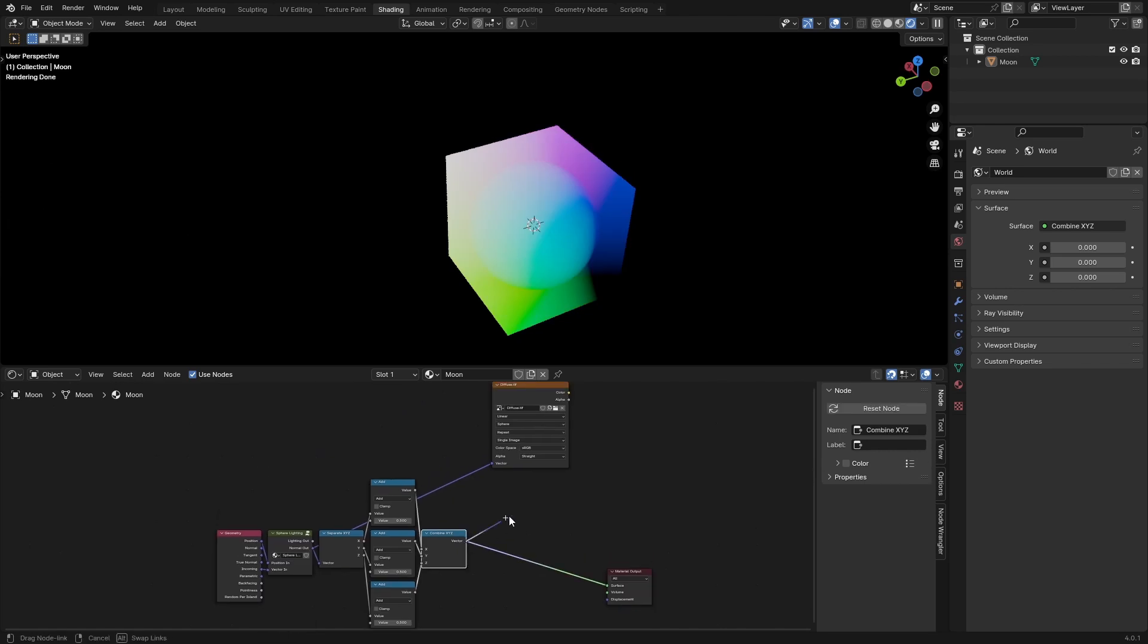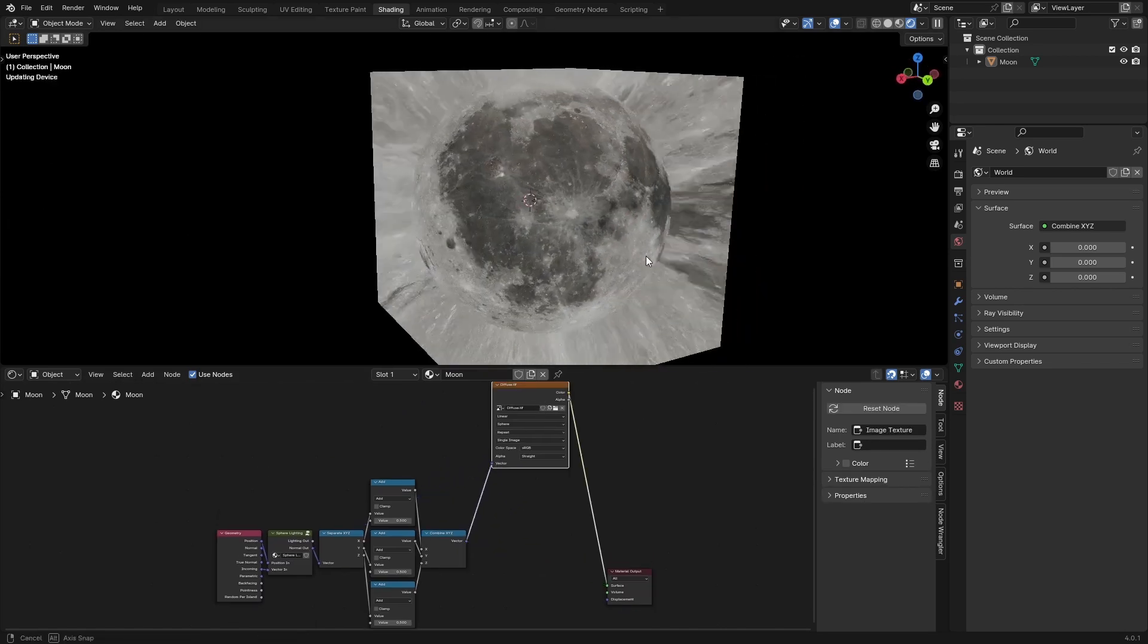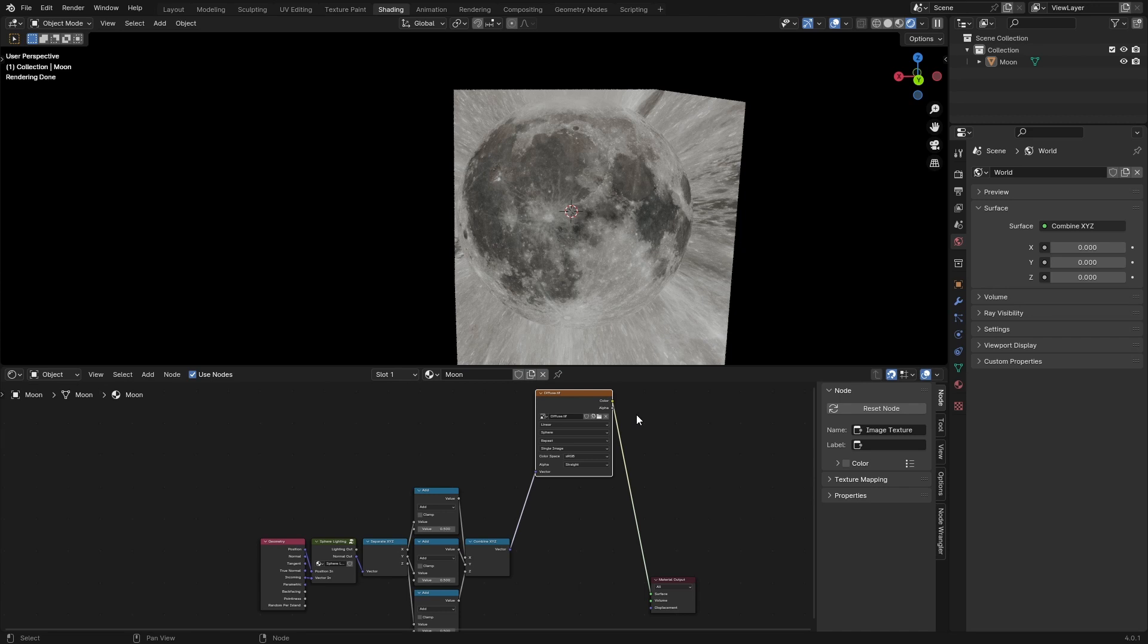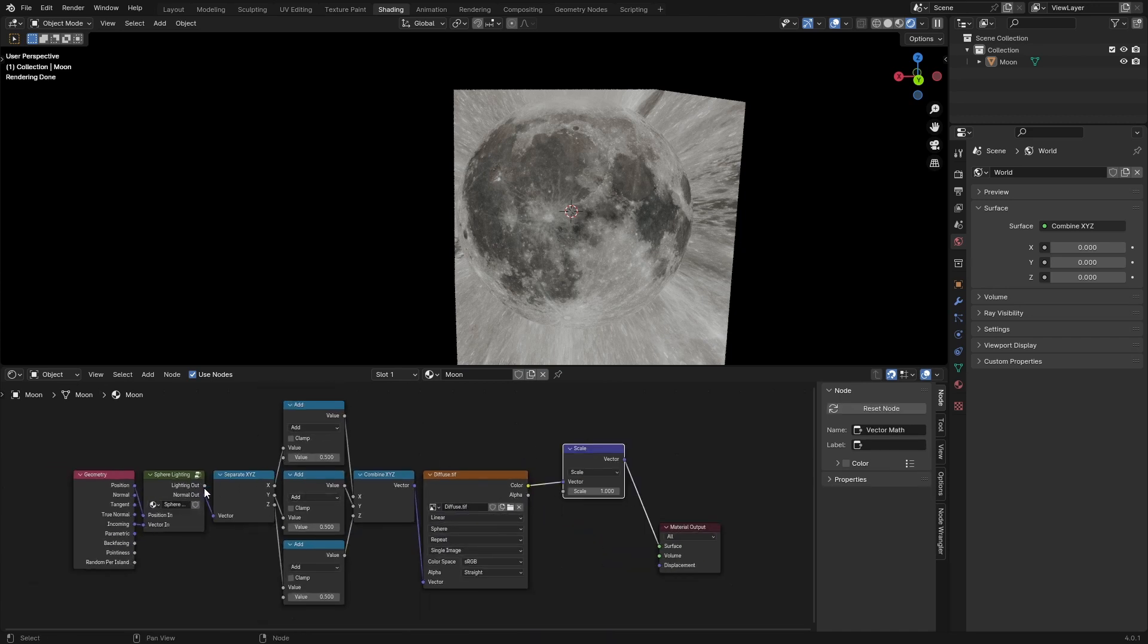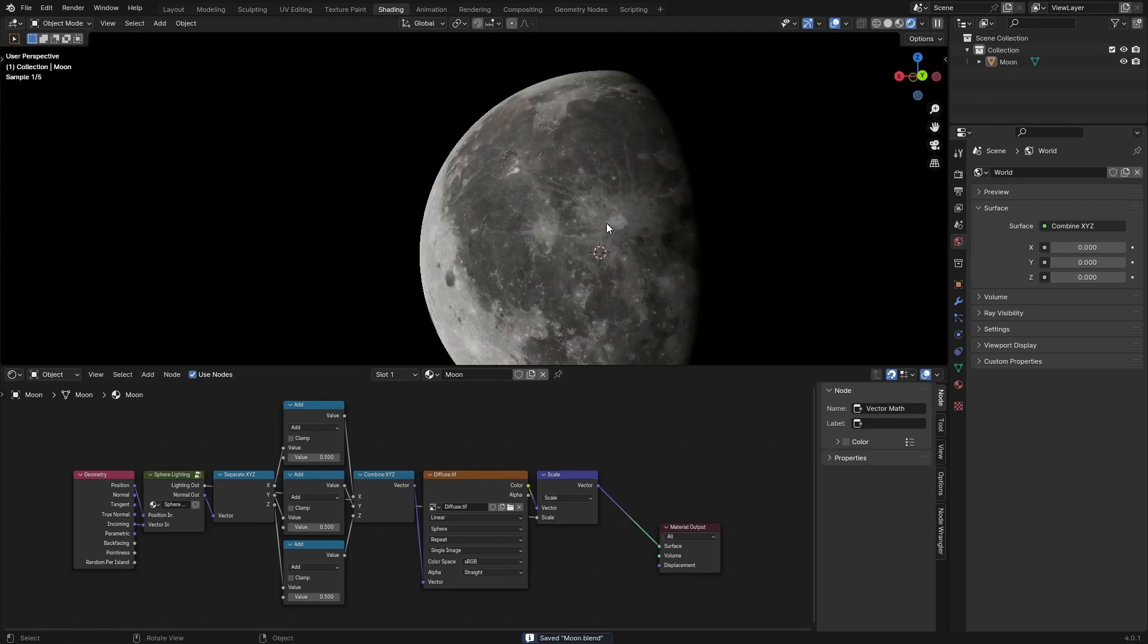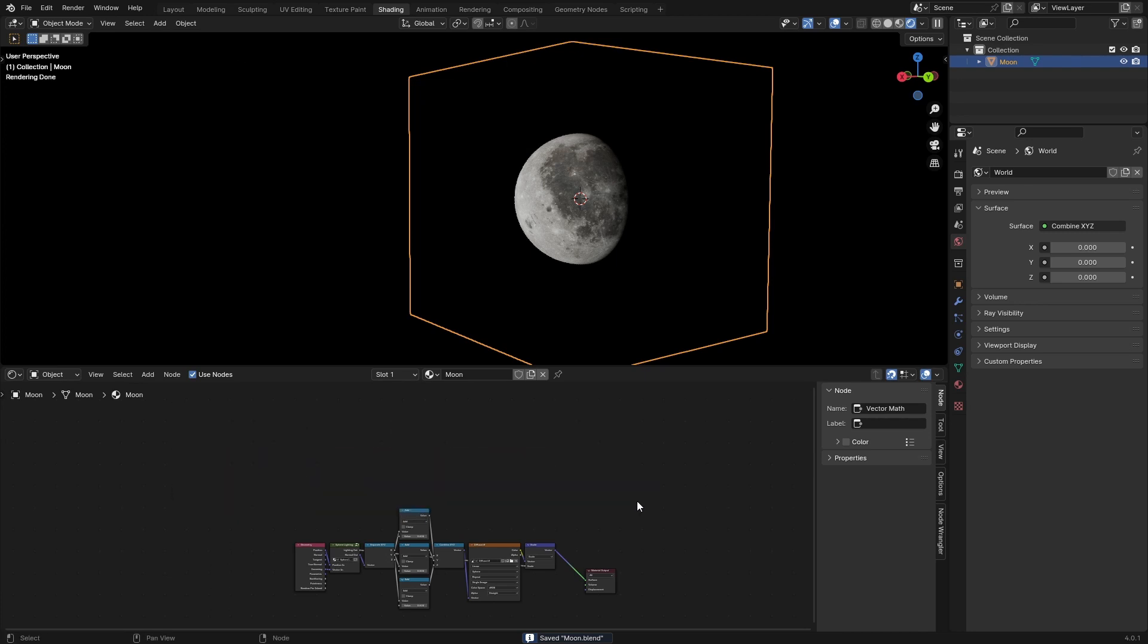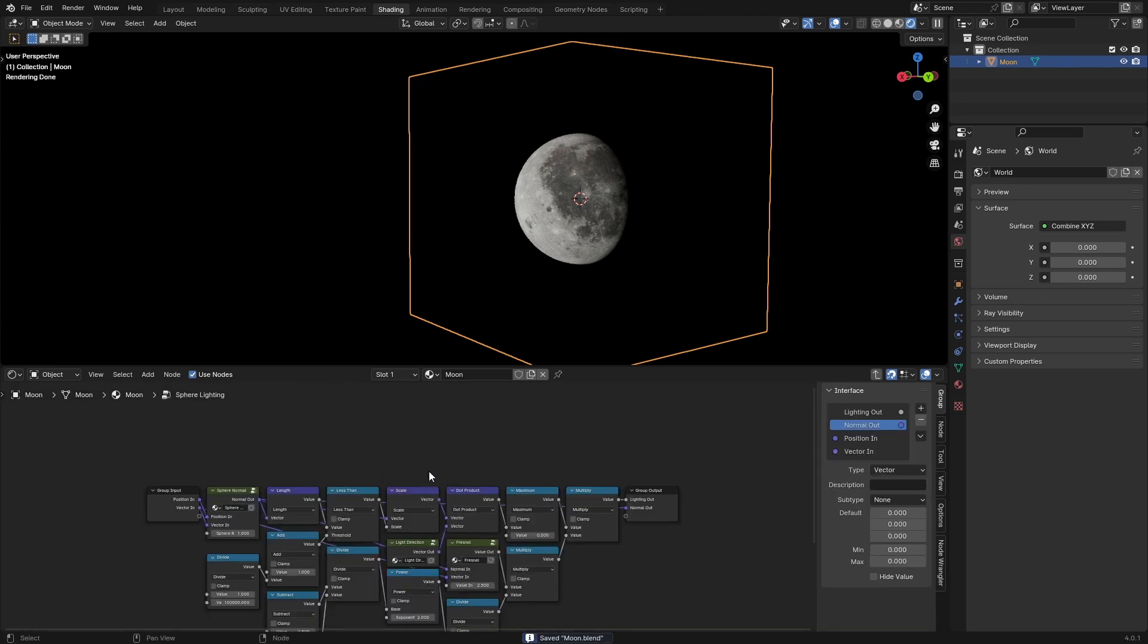Now if we plug this into the vector, we've got our moon properly mapped. We've got this lighting, we've got our moon. Multiply the diffuse by the lighting. Scale by the lighting out. There you go, almost looks real. So that is how you make the moon in Blender. That's a relatively simple setup.